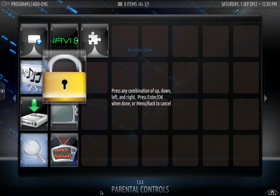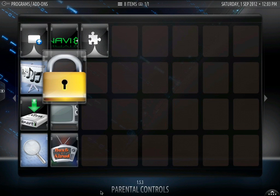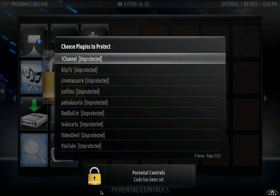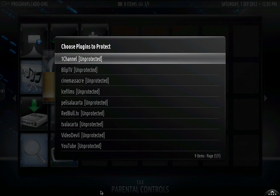We are going to re-enter the code. One, two, three, four. Parental controls code has been set.